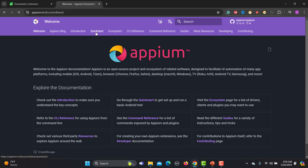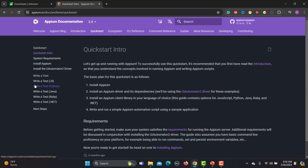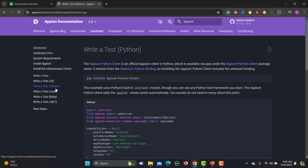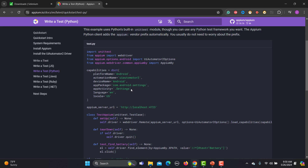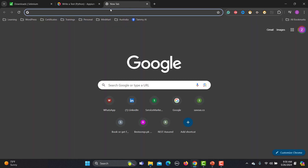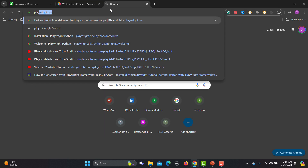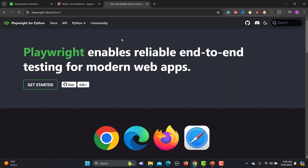In the quick start section, you can see there is a Python implementation — 'write a test in Python.' Appium is used for mobile automation, so if you want to automate your mobile application using Appium and Python, Python will again be very helpful.